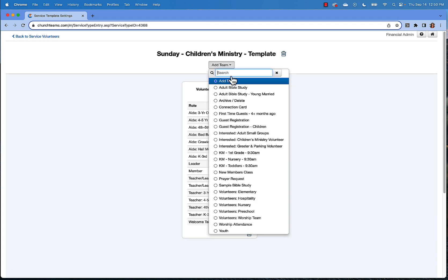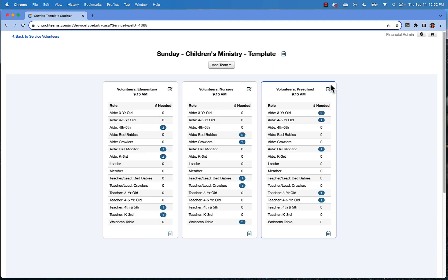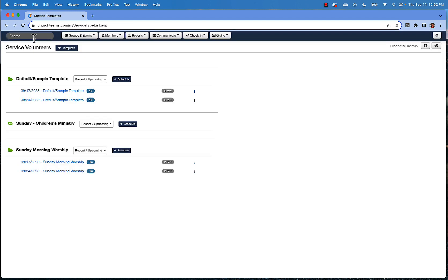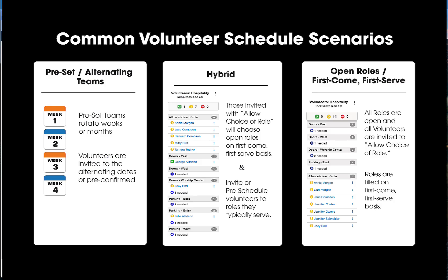Continue adding teams. Once you've added all the teams that will use this particular ministry template, just go back to your service volunteers page. Now you'll add scheduled dates for serving to this template. You'll want to consider which type of schedule you want to set up.